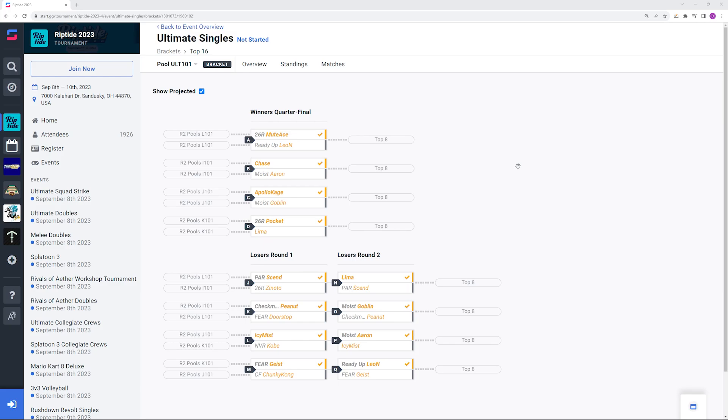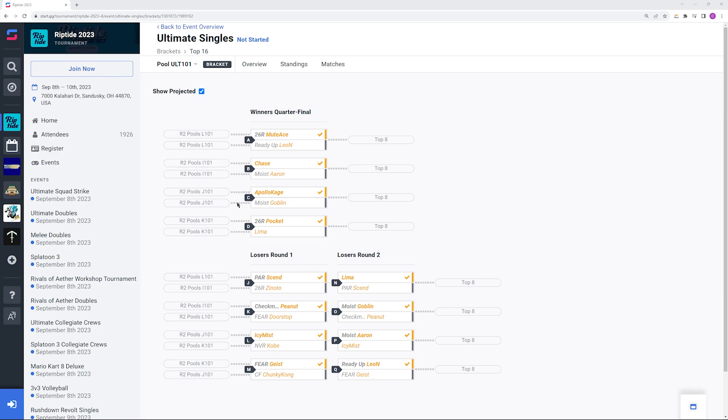Then you have Apollo Kage versus Goblin. This is a bit of an interesting one because overall the record is 5-4, but of their last five encounters Apollo Kage has won four of them. I would definitely favor him going into this set. He's just been looking super good as of late. Goblin did beat Apollo Kage at Battle of BC, so maybe at these bigger scale events Goblin has a little bit less pressure on him. But also Apollo Kage has been able to beat Goblin at regional events. I'm going to say that AK wins that one.